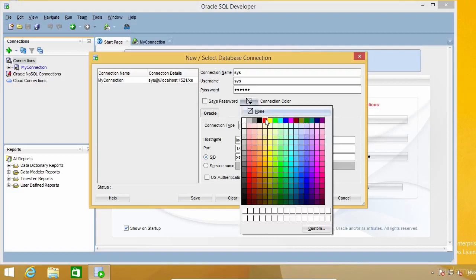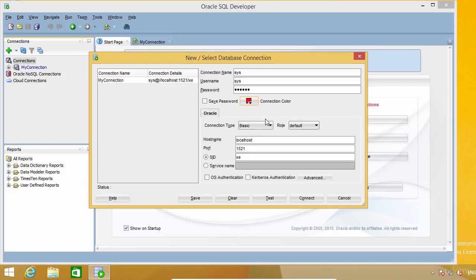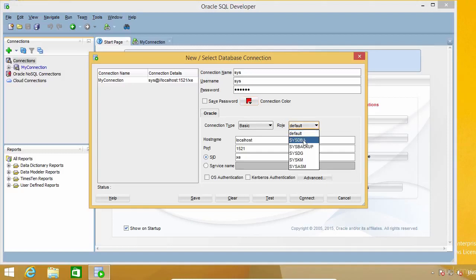So, please, always set a connection color. Now, because I'm using the SIS account, here in the role list, I'm going to select SIS DBA, but if you are using a normal user, you don't need to change it. If you are running your Oracle database on your local computer, you can leave localhost as the host name. Otherwise, you need to write the name or IP address of the machine where the database is running.